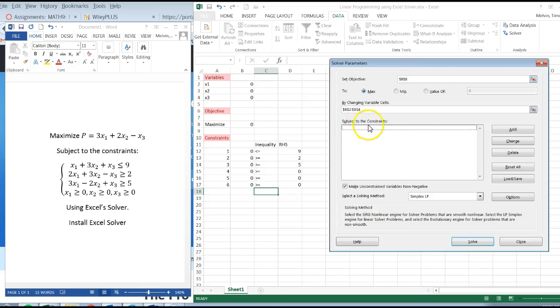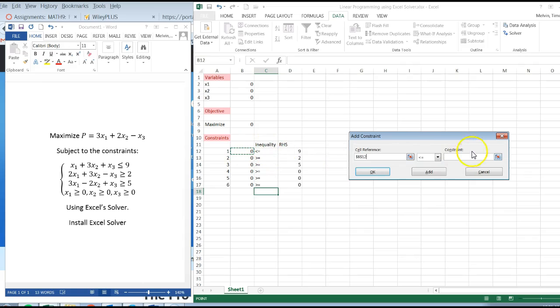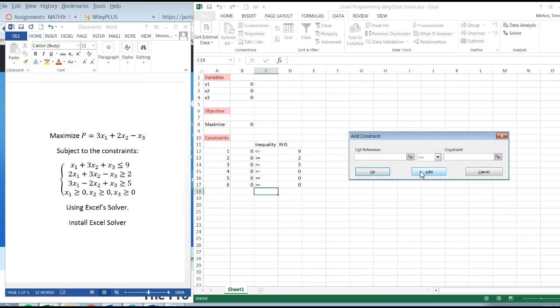And now we need to add my constraints. I'm going to click on the add button. The first constraint's right here, and this is less than or equal to. The right-hand side is 9. I'm going to click on add.